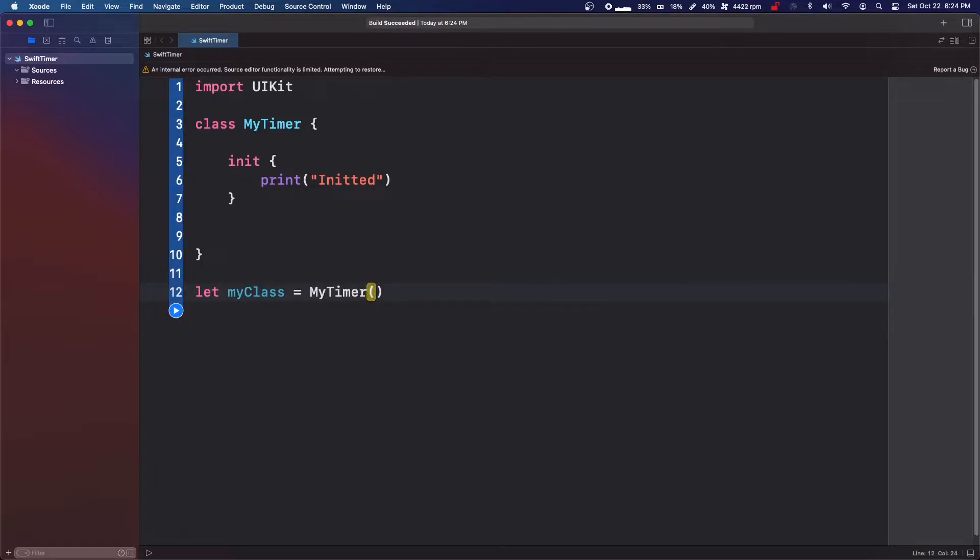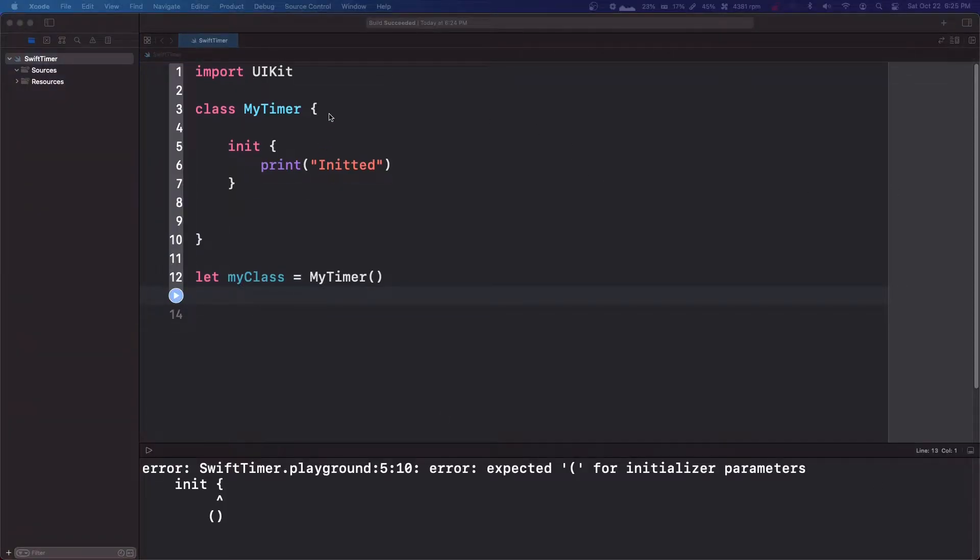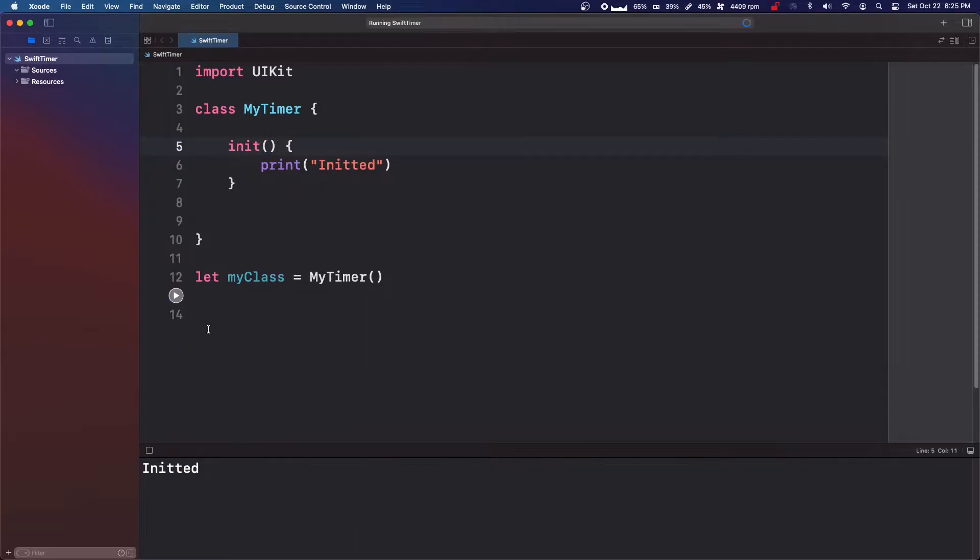And we're going to say let myClass equals MyTimer open and close braces. And we'll see what happens. Just make sure that init is called and this needs an open close brace. Okay, so it's initted.